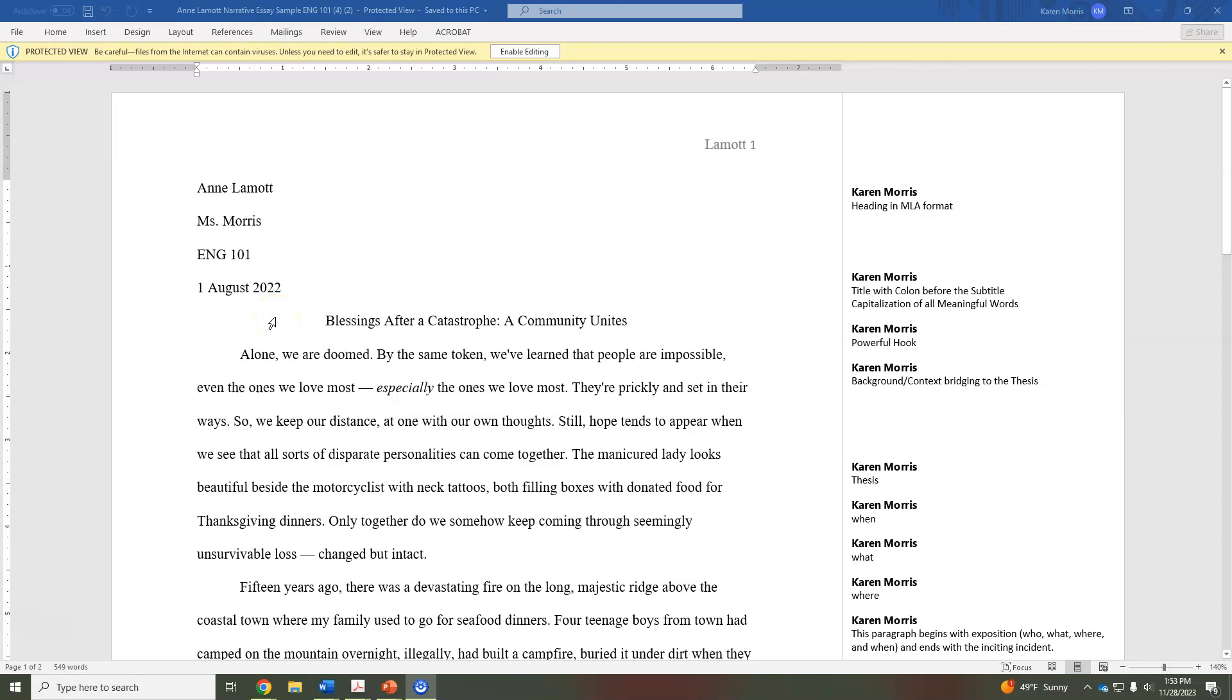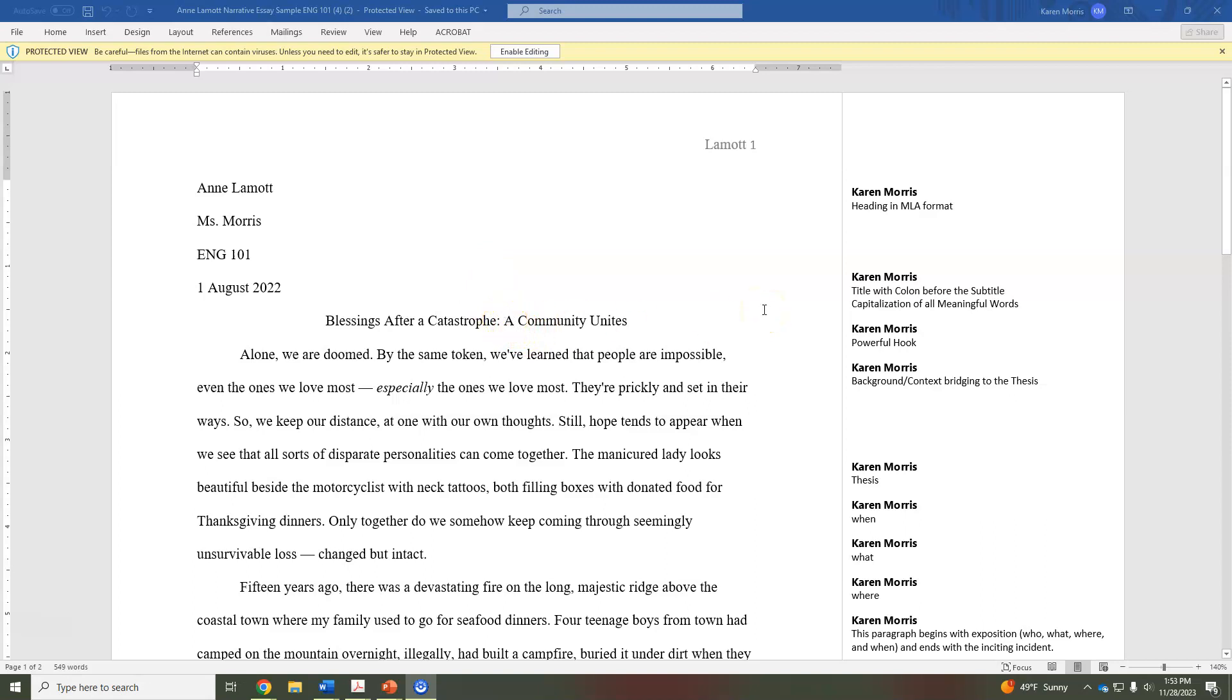She would center her title and make sure all the major words were capitalized. The colon here indicates that what comes after the colon is a subtitle, and you still capitalize all the major words there. 'A' is capitalized because it's the first word in that subtitle. You do not have to use a subtitle though, but you will have a title that should be centered with no extra line spaces before or after the title.